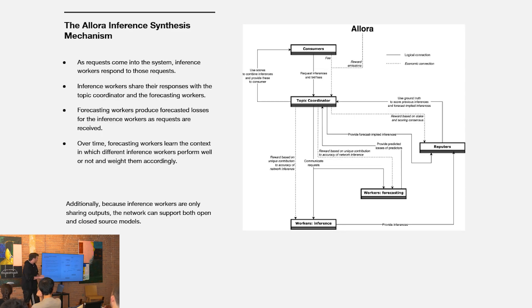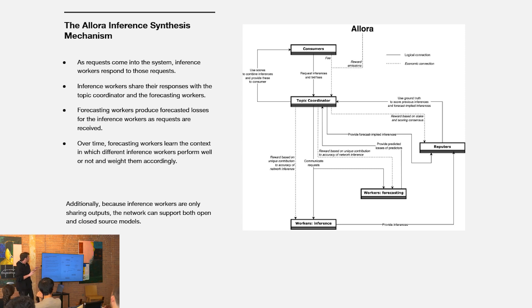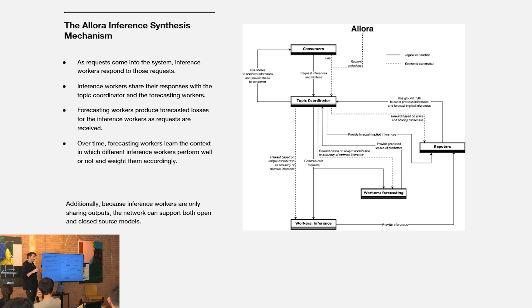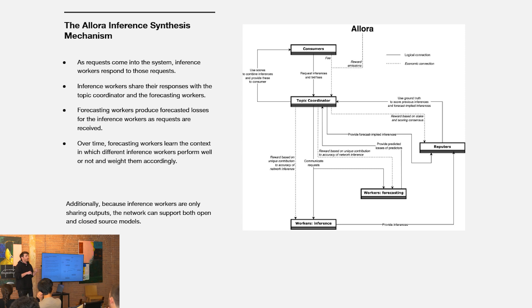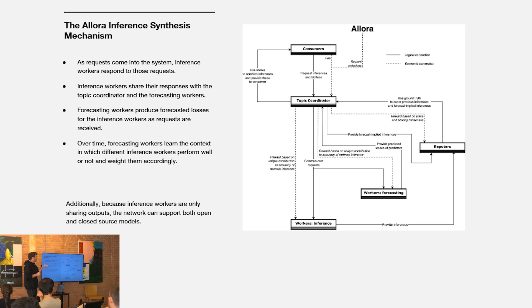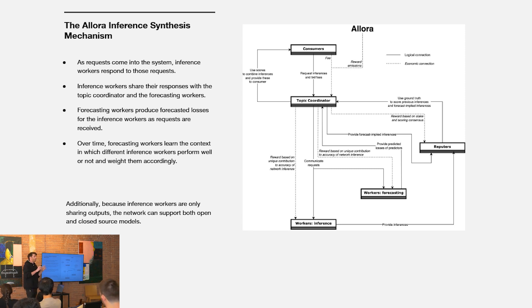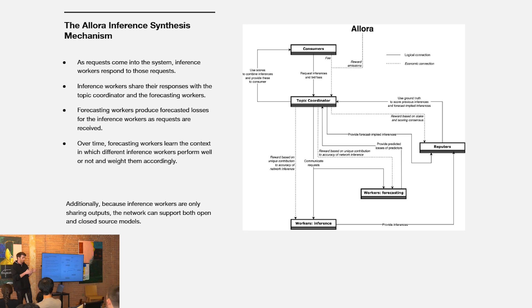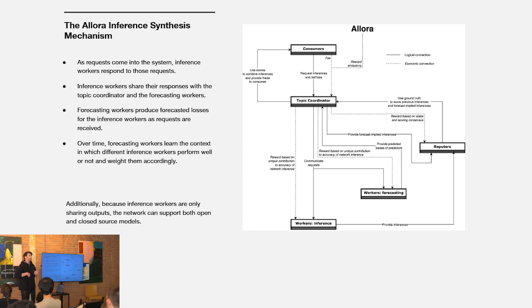This is how the network works at a high level. The core mechanism of the network is what we call the inference synthesis mechanism. It's a way of stitching together different model outputs in a productive way to create a more performant or more intelligent network level output. The general flow is consumers ask a given topic, a topic is like a sub network in the system, it's a very tightly scoped ML objective that model creators coordinate around and are attempting to collectively optimize.